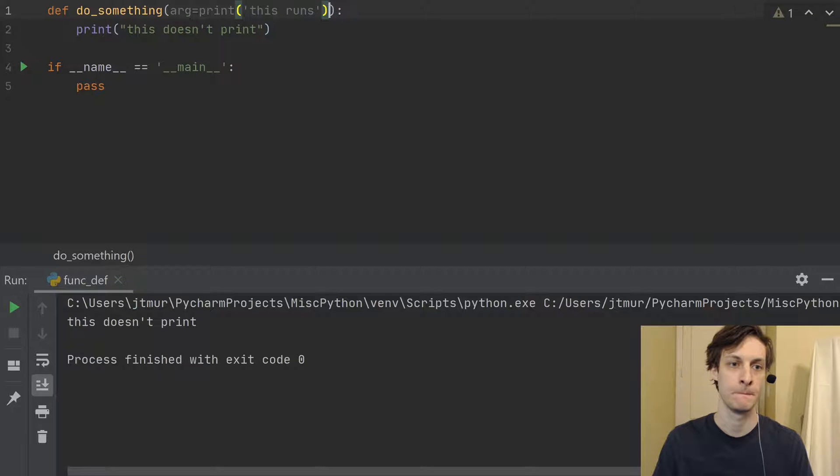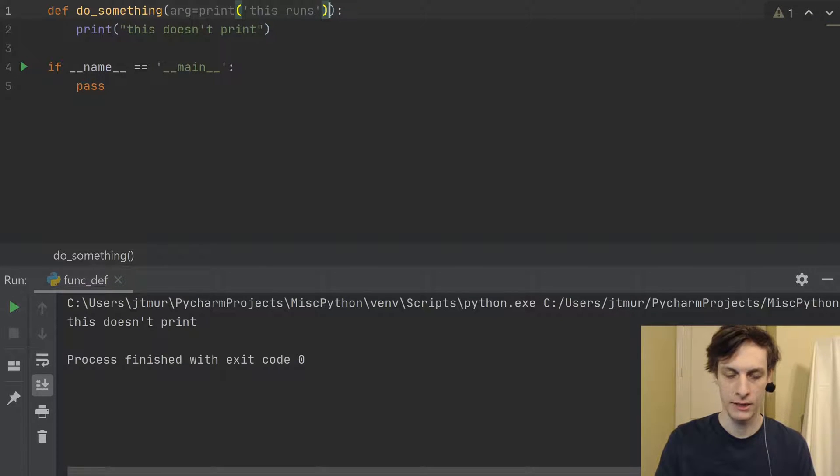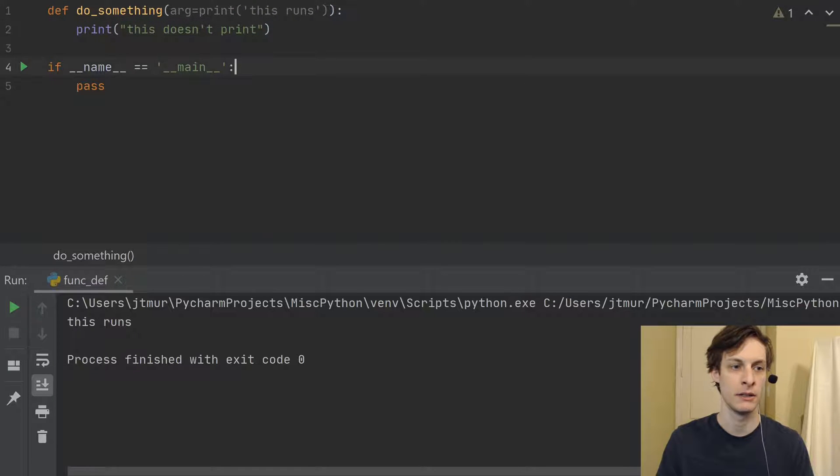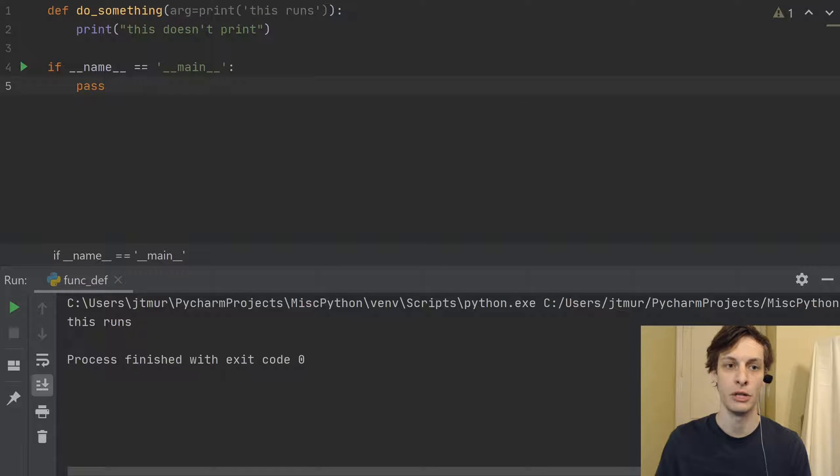So if I say my default argument is print this runs, and then I run it, you'll actually see that this runs gets printed, even though I never called the function.